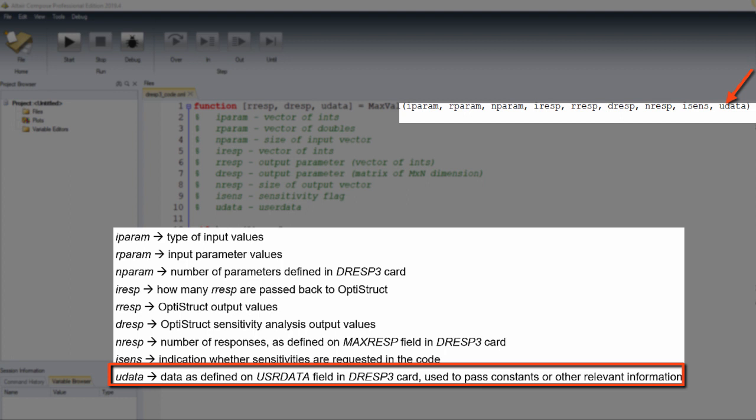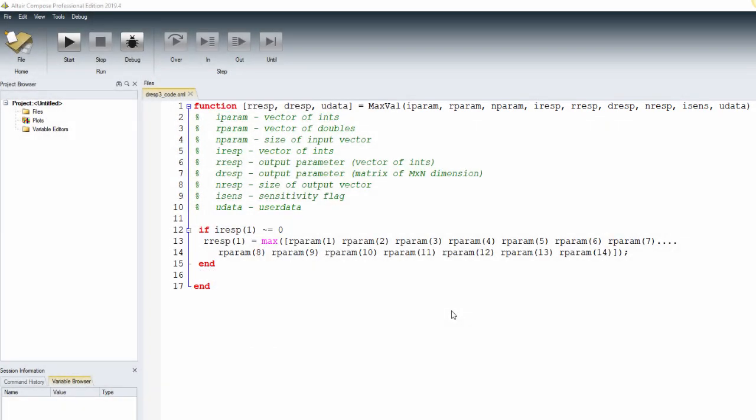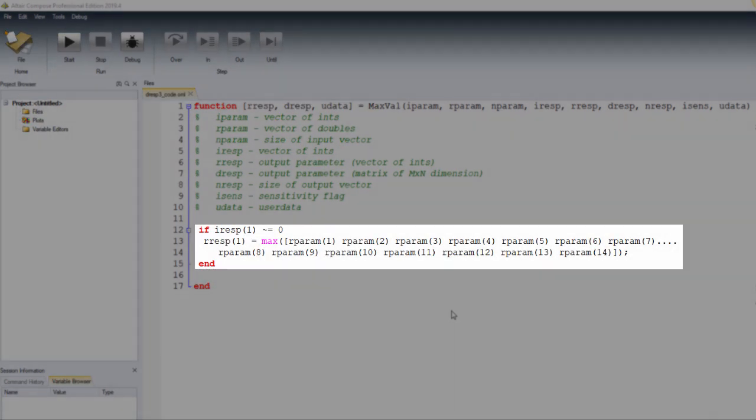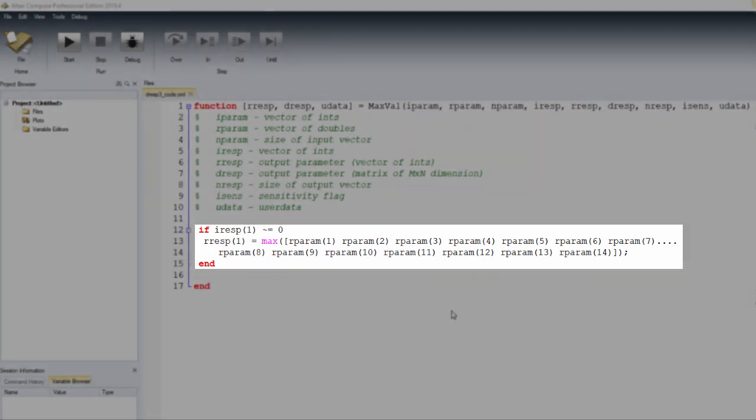In this simple example, we take all input parameter values and find the maximum among them in order to maximize the dynamic tolerance, which will be the OptiStruct output value.